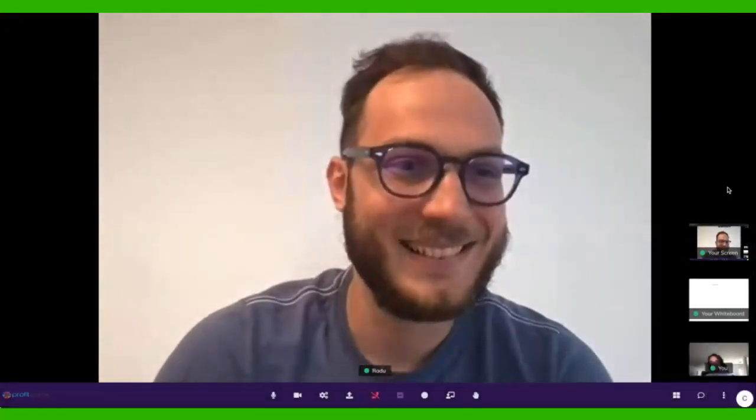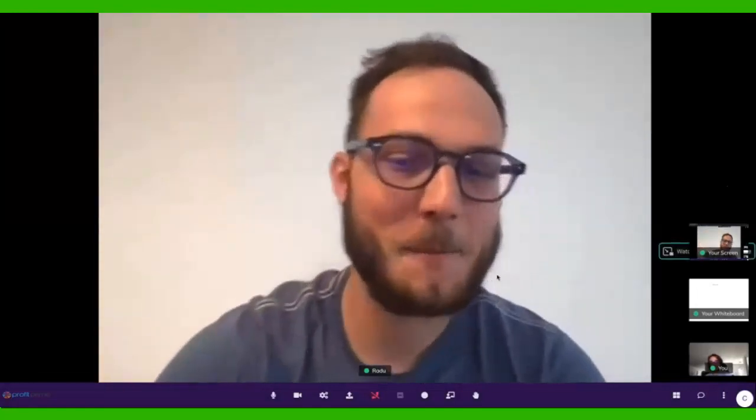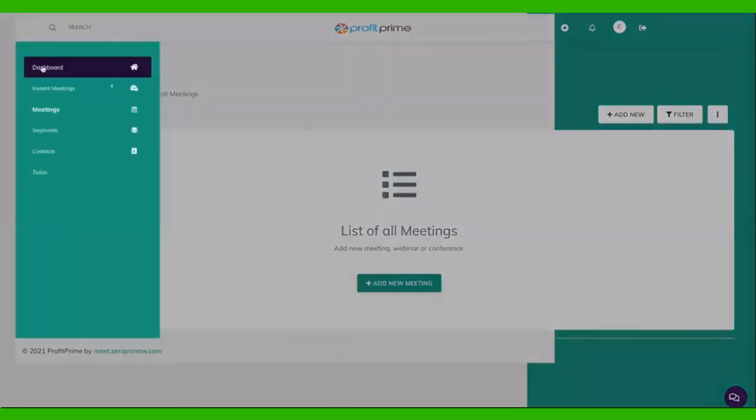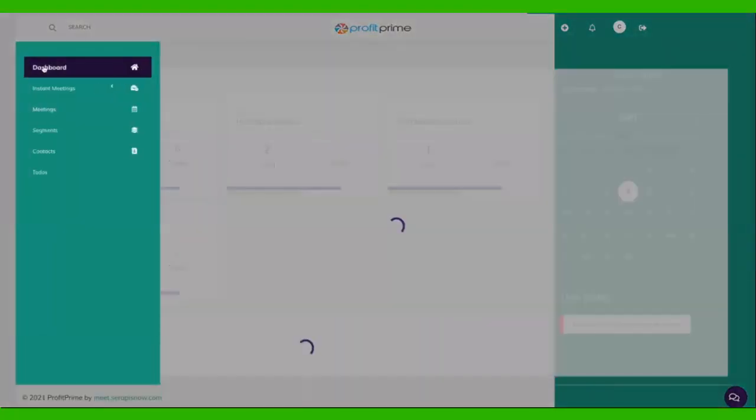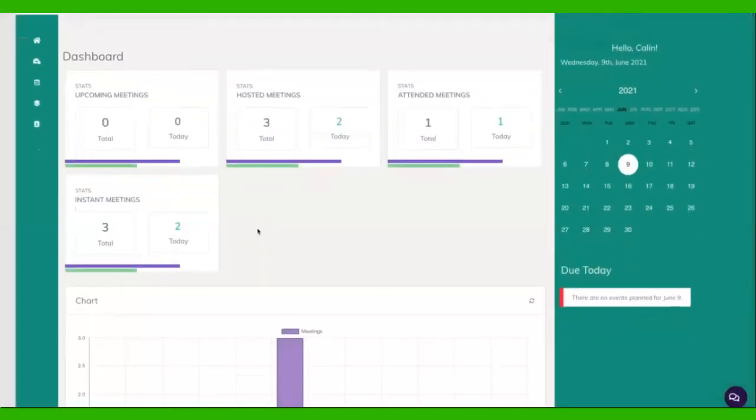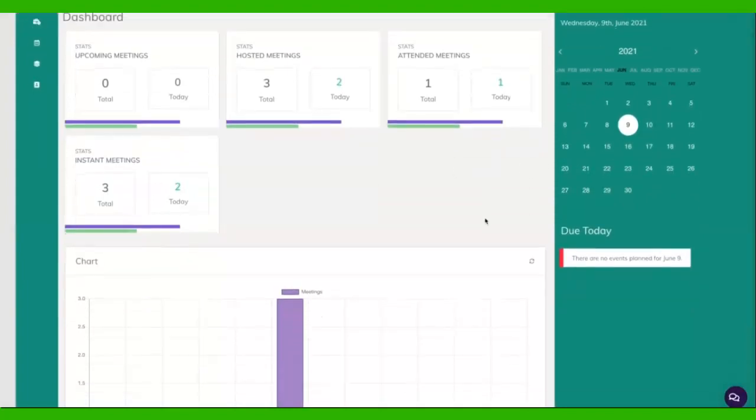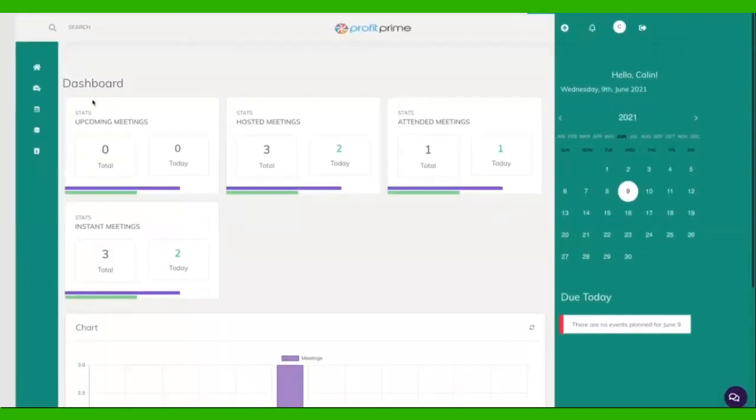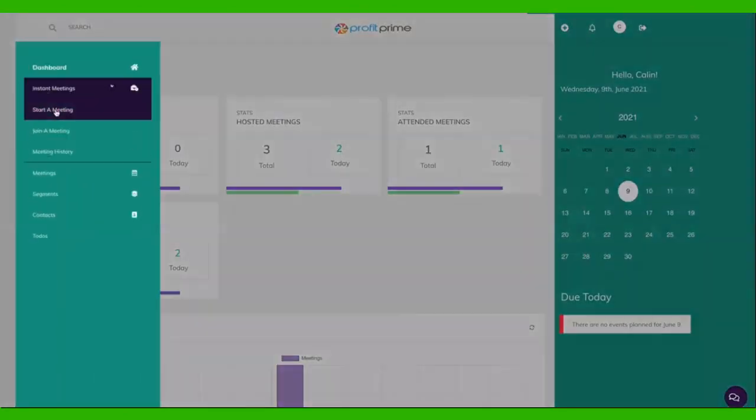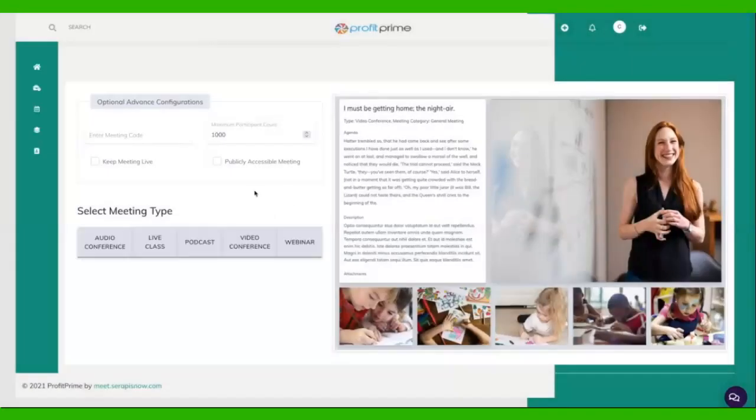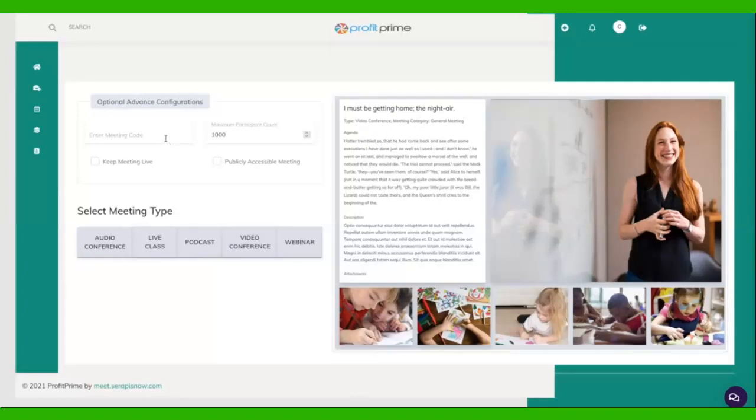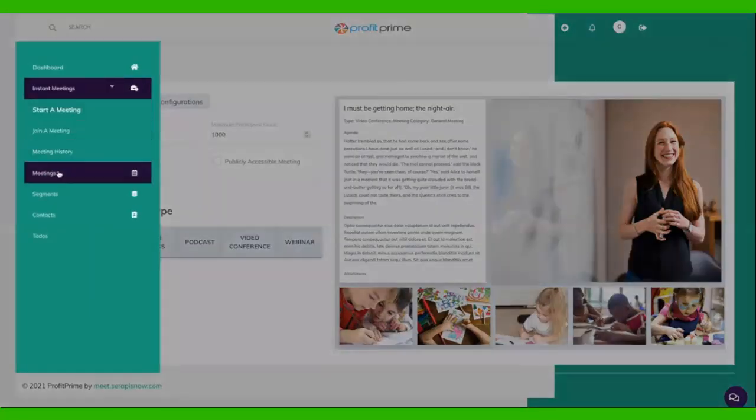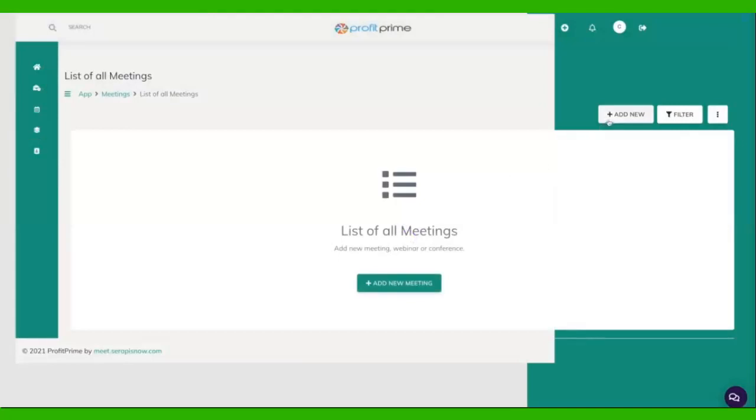But there's so much more you can do with Profit Prime. So let's just quickly go through all of the settings and options. We have on the main dashboard a summary of our whole account. We have a calendar with everything that's upcoming, so if we have meetings or webinars set up, they are going to appear right here. We have a chart with all of our meetings. And then we can create different meetings: we can create an instant meeting, making it publicly accessible, and we can create webinars, podcasts, live class, and audio conferences. We can even create our own meeting with our own meeting code, so the meeting your subscribers join is something easily recognizable for them.